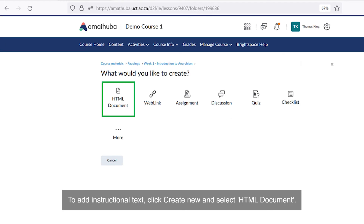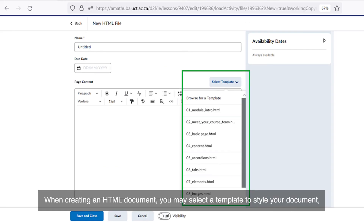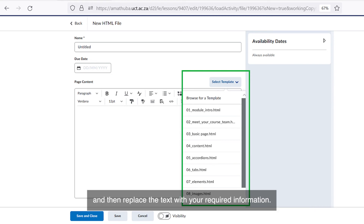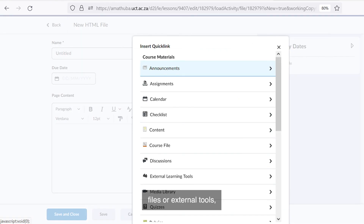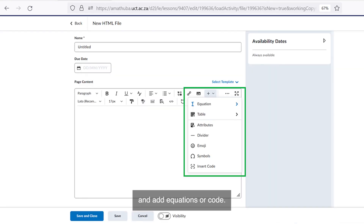To add instructional text, click create new and select HTML document. When creating an HTML document you may select a template to style your document and then replace the text with your required information. You can add images, links to activities, files or external tools, and add equations or code.